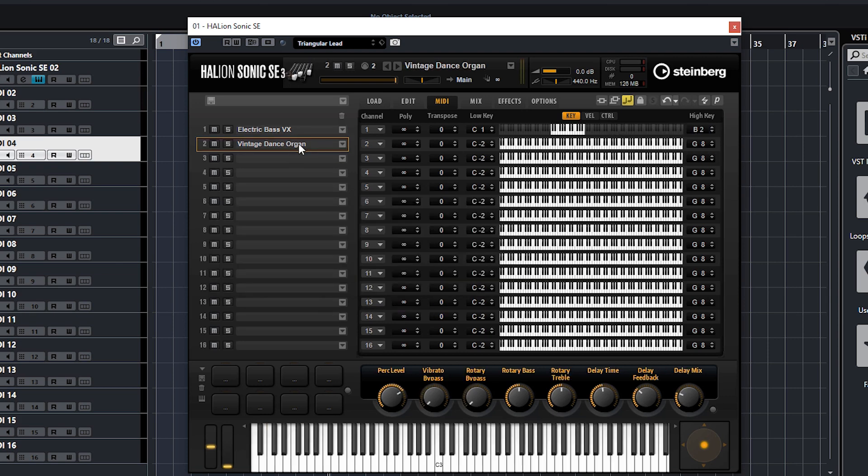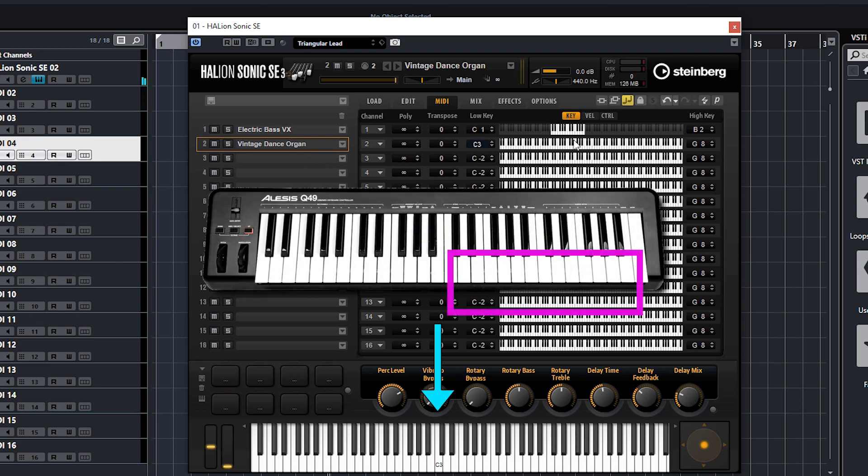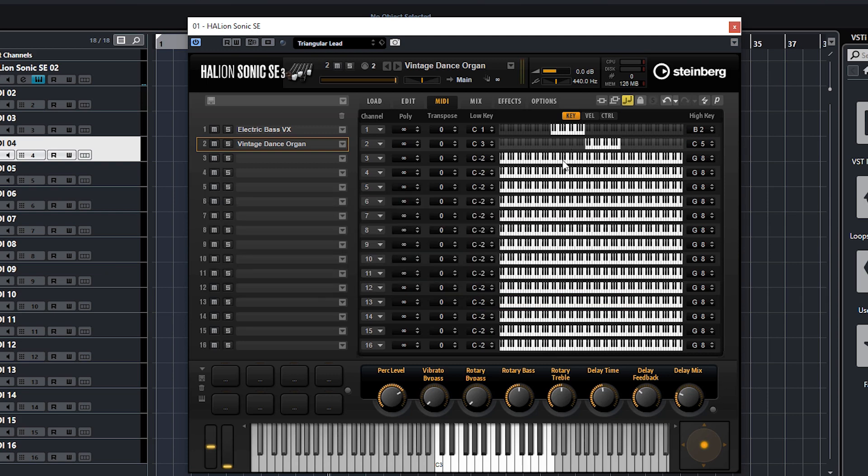Let me just set up the key mapping for the dance organ. The low key will be that middle C for me, which is C3, and the high key will be at the very end, which is C5 on my keyboard. You can see my keyboard doesn't go all the way across without pressing the octave buttons, but that's fine.